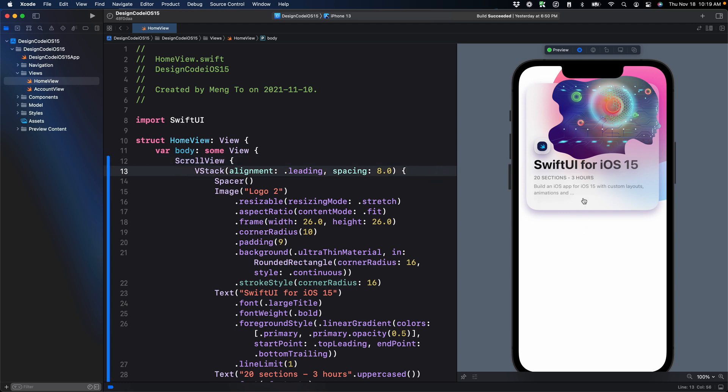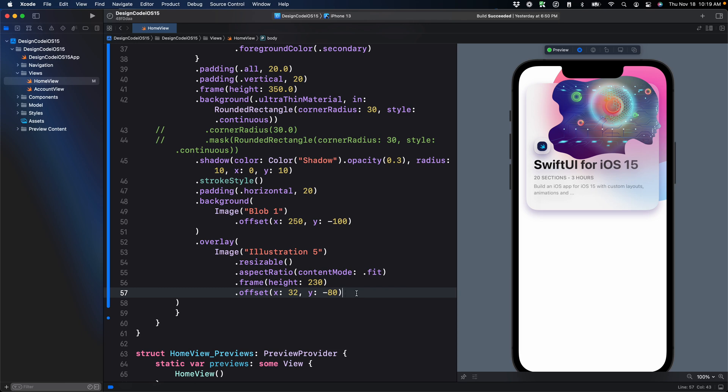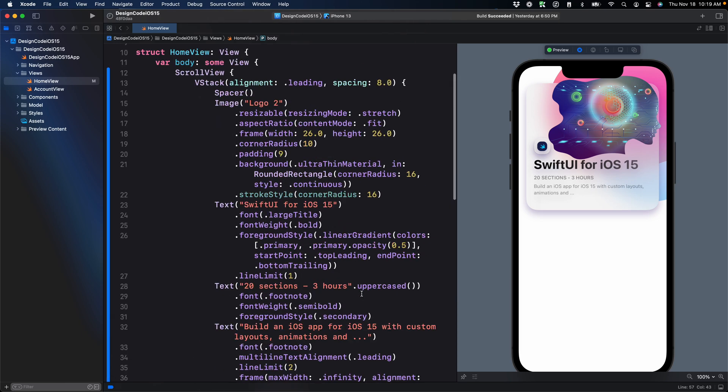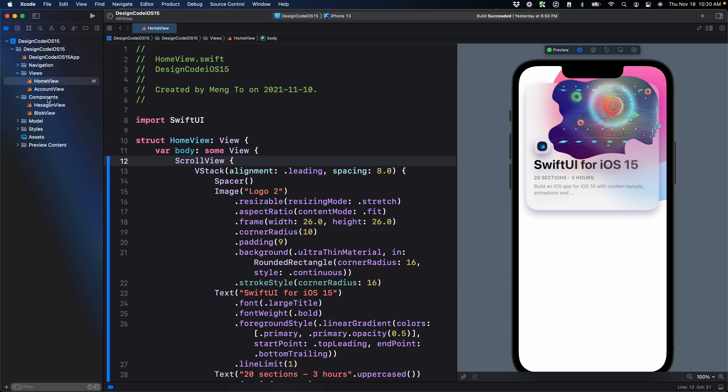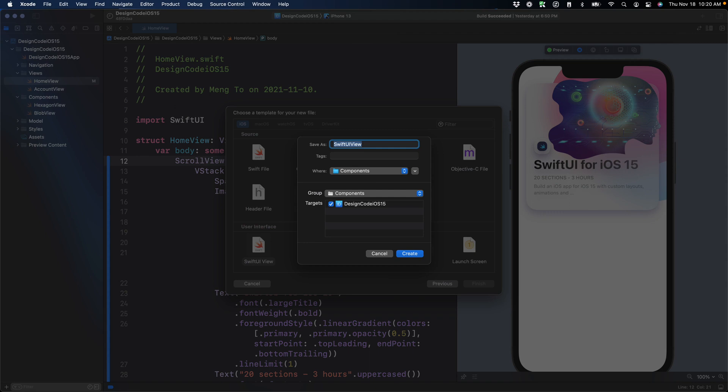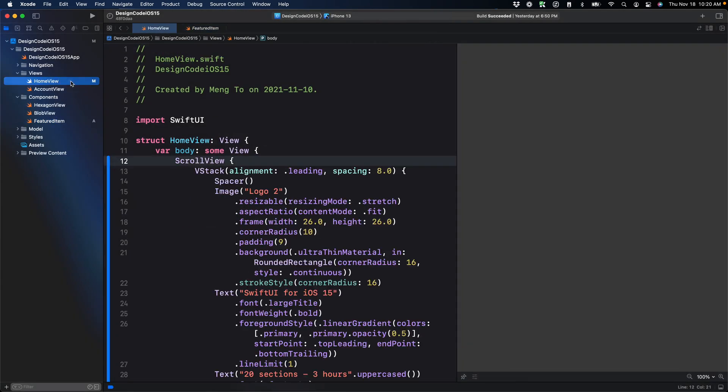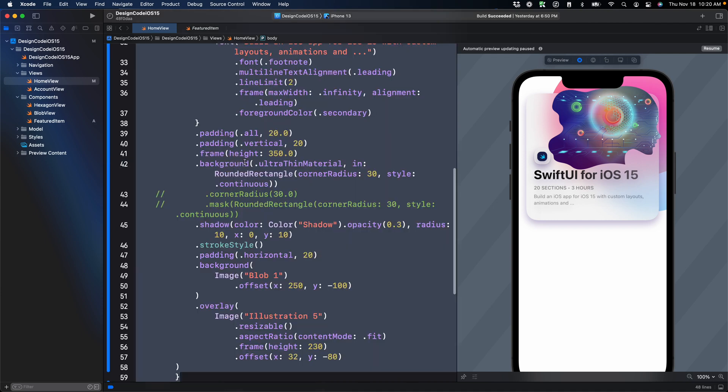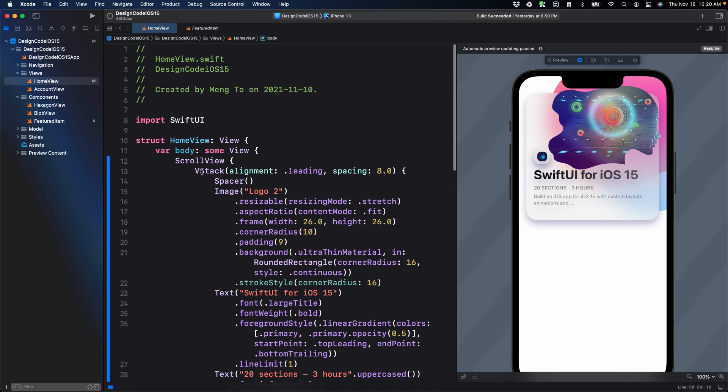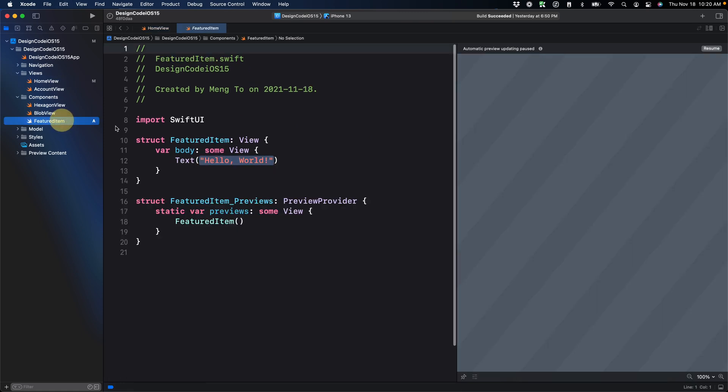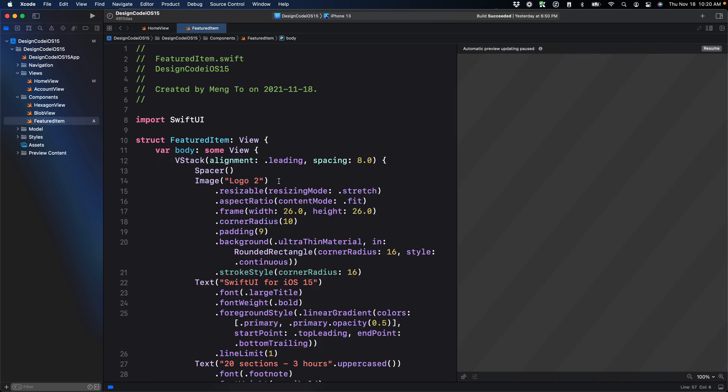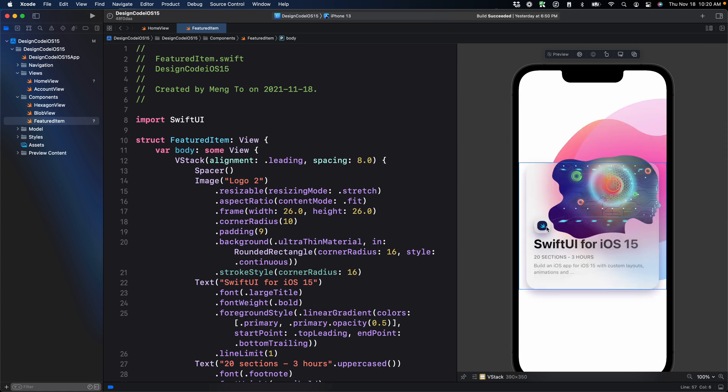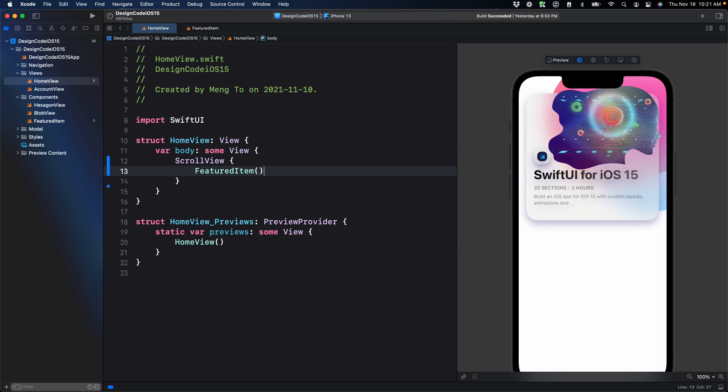Starting with the VStack here, you can see the background blob is clipped because we used offset with a negative Y value. What I intend to do is reuse this element multiple times, and to simplify my home view layout, I'm going to create a component. We'll go to the components folder, right click, new file, using SwiftUI view named featured item. Now I can go back to home view and copy everything inside my scroll view, including the modifiers and VStack. Cut all of that, bring it to featured item, and replace the text. Then we go back to home view and reference featured item parentheses.